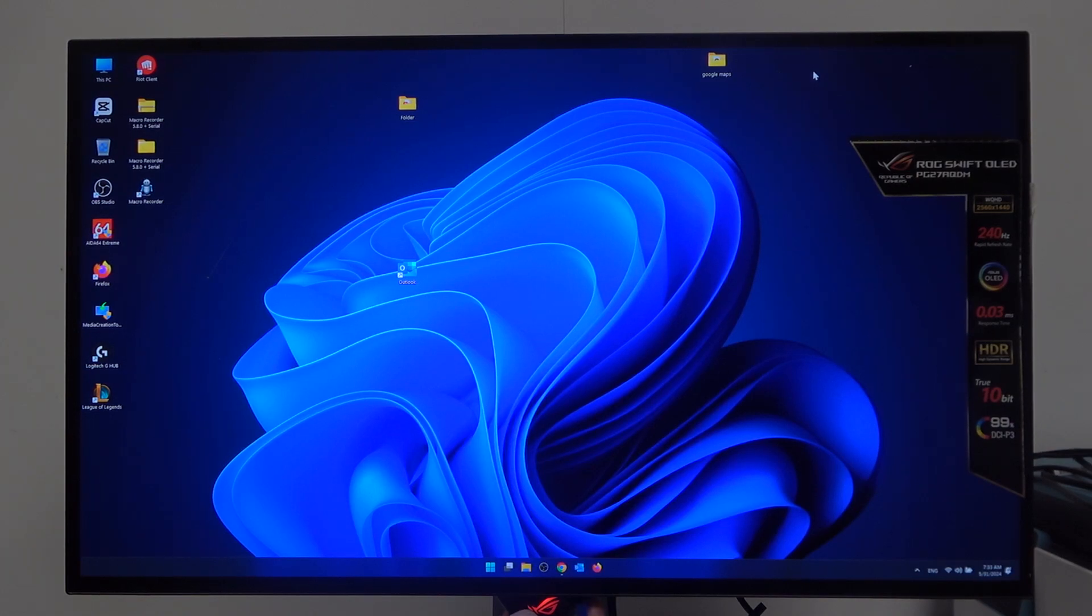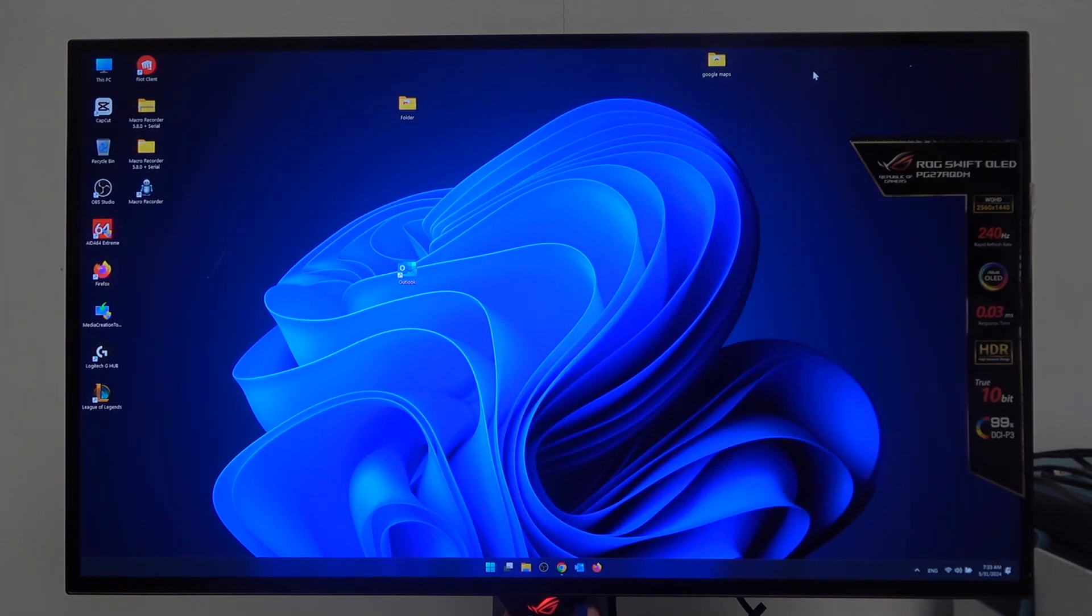Hello, in this video I want to show you how to switch between game visual presets on Asus ROG Swift OLED.